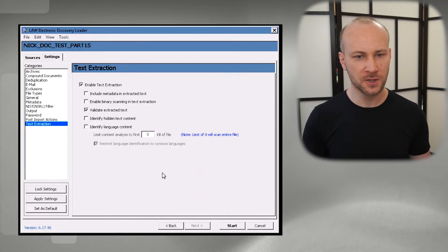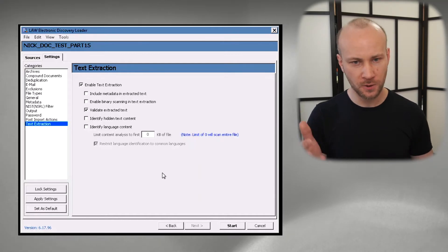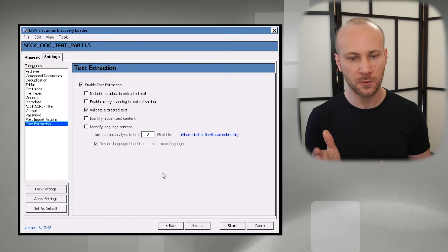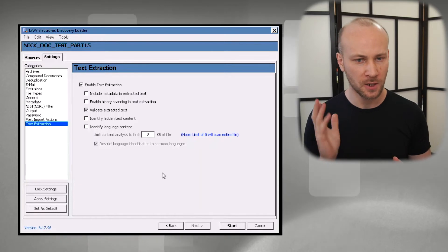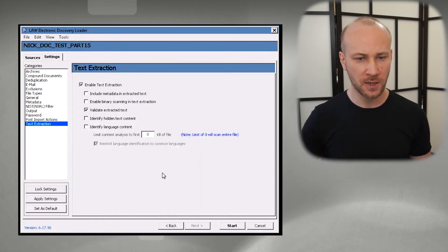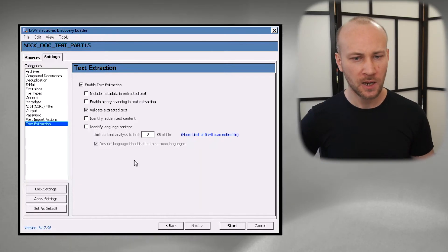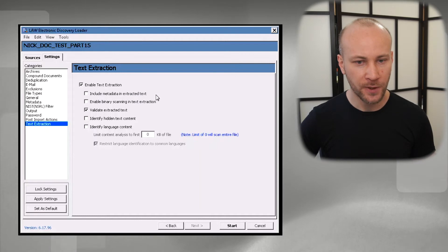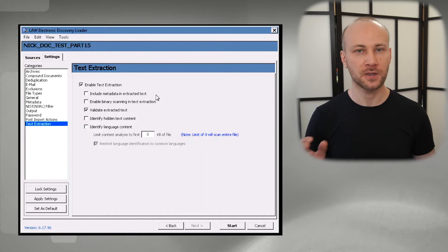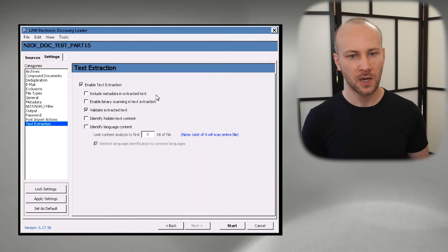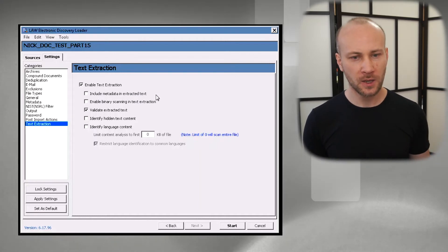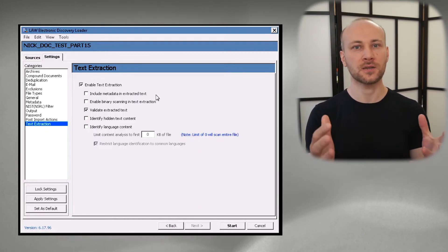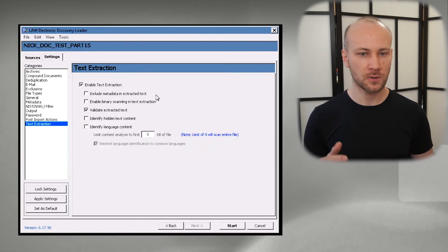In text extraction, we certainly want to enable text extraction so that we could search our documents. One option here that I think is interesting, include metadata and extracted text. So when our client sends an email and says, can you please search for these keywords in anything?